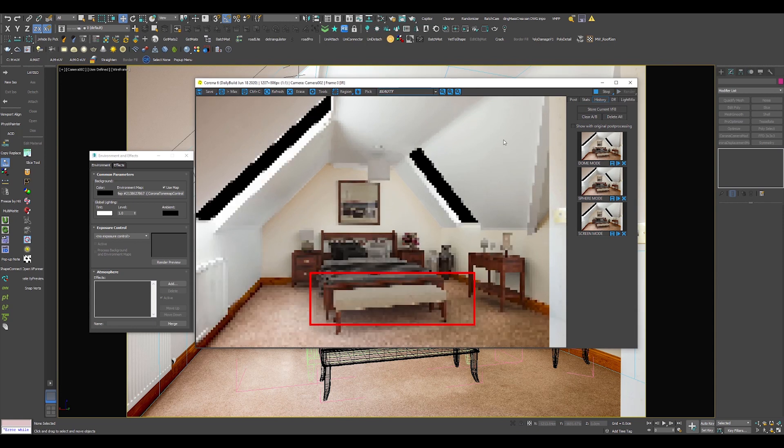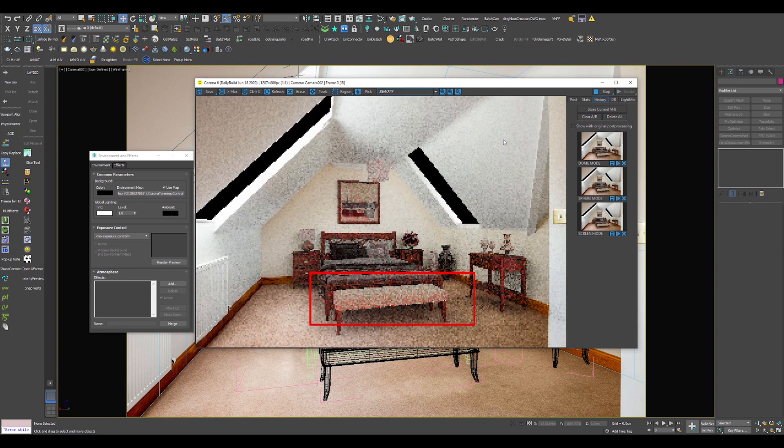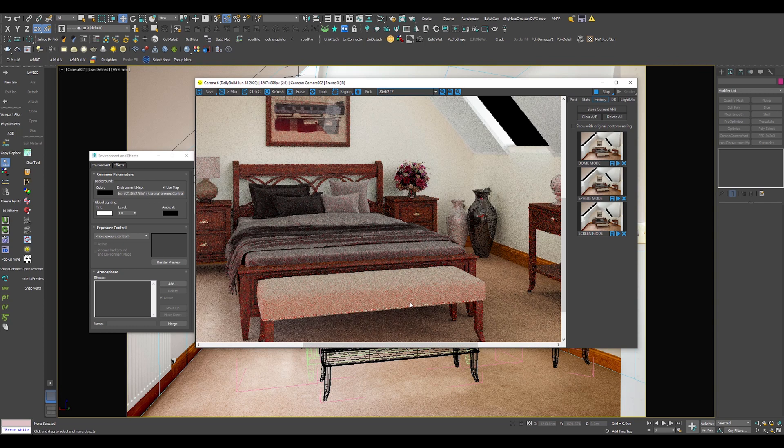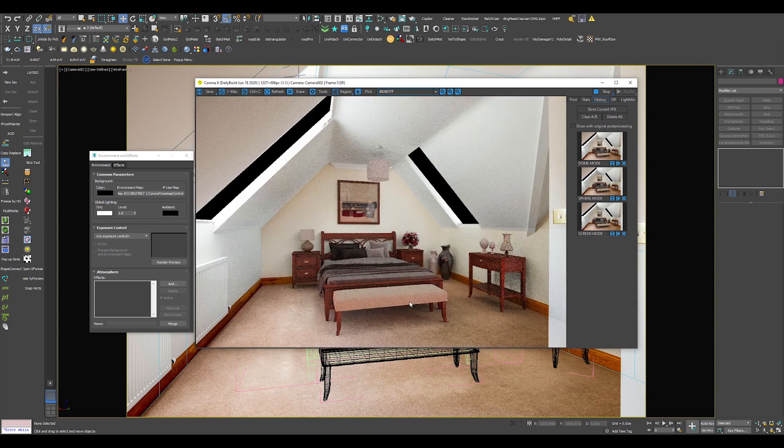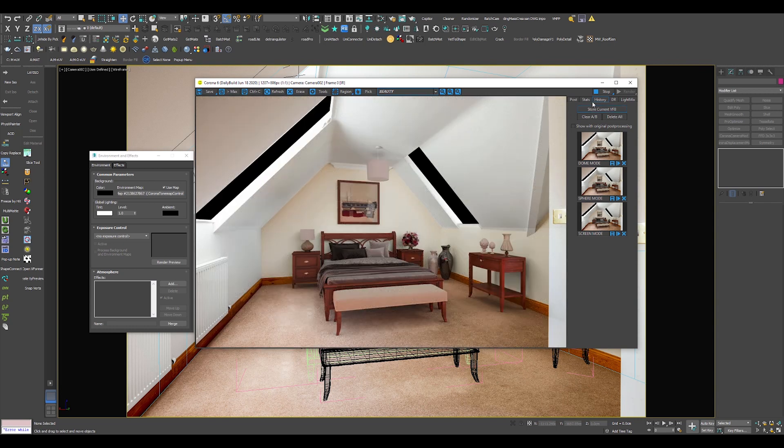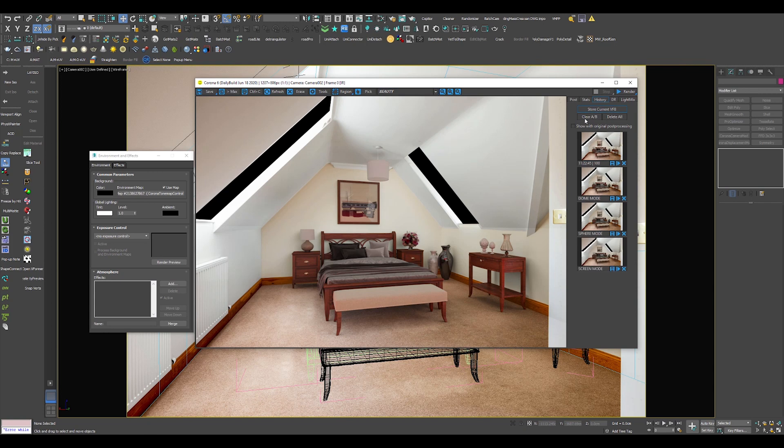Pay close attention to the image. This effect is called color bleeding. The red carpet cast red light on all of my objects and this gave me inaccurate results.